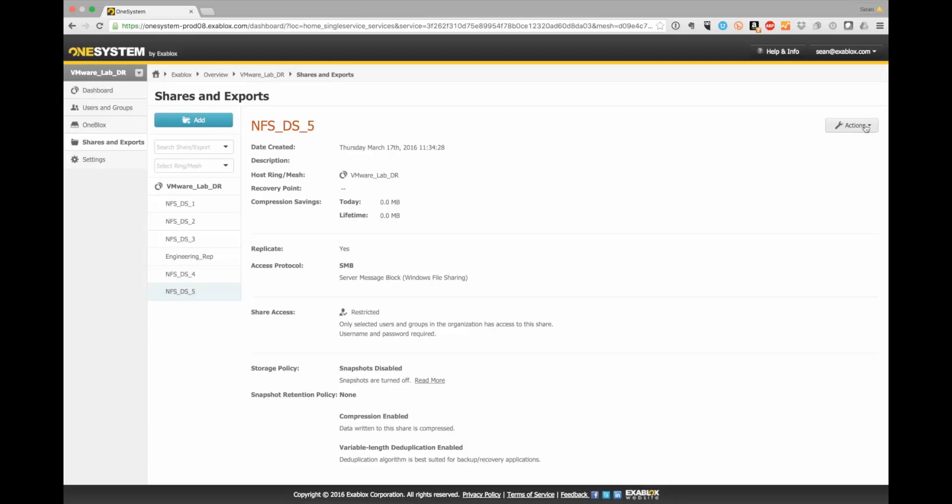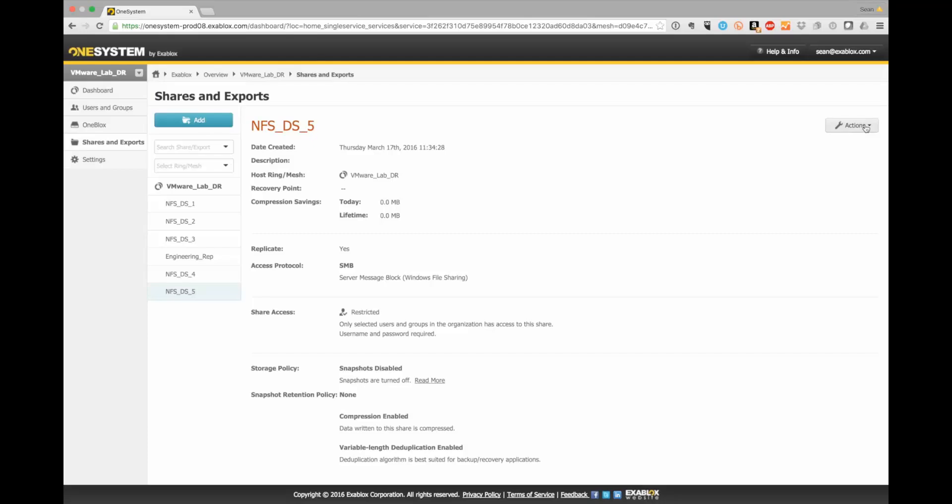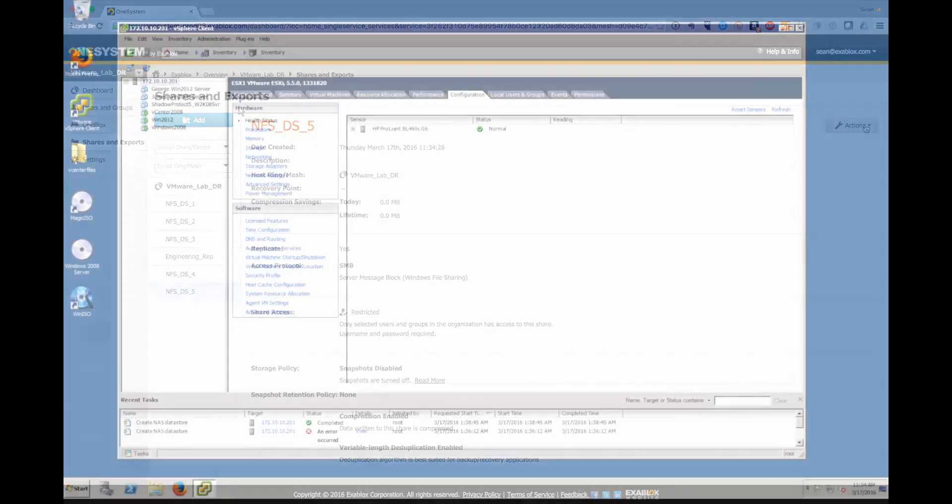And now I can click save and this will actually create that share and then make that available to mount within my vSphere client. So now I've logged into my vSphere client.